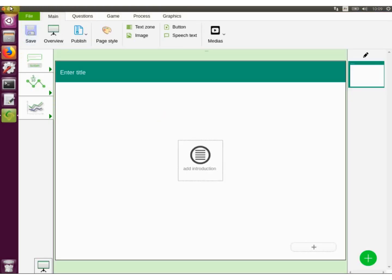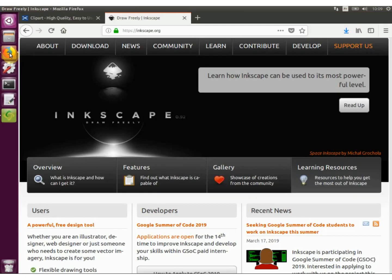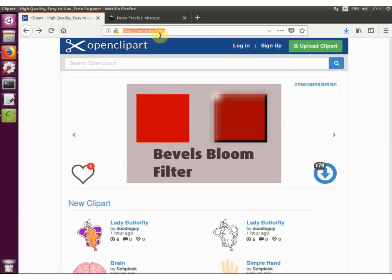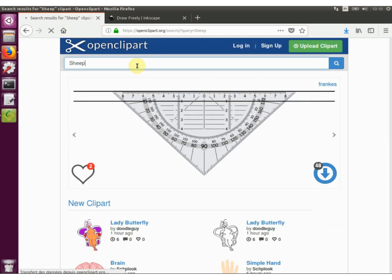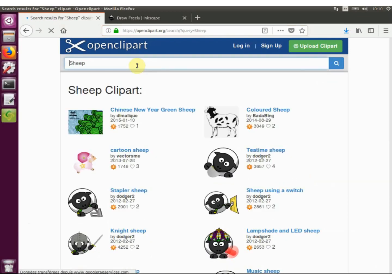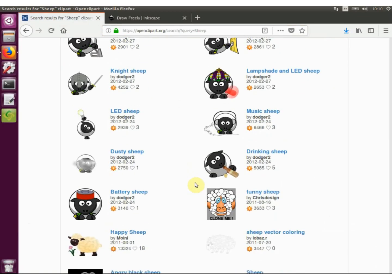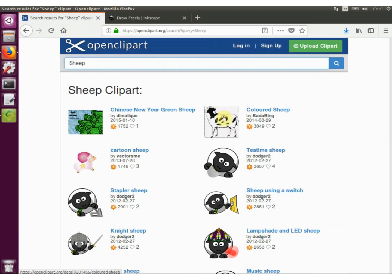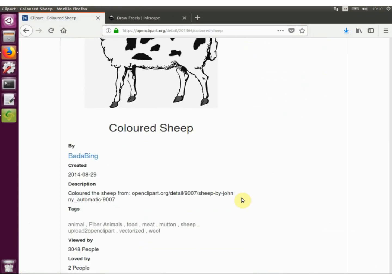Select the slide that you want to add the SVG file to. Go to openclipart and search sheep or another term. Click on the image sheep and click download.